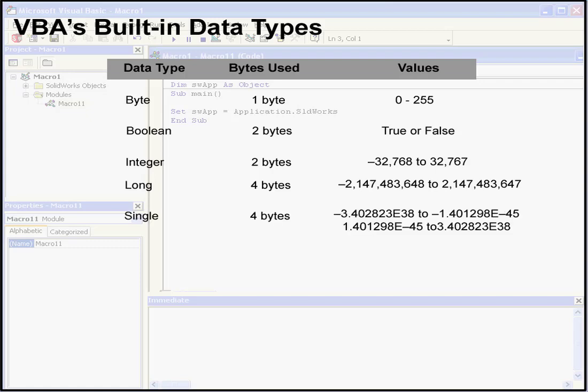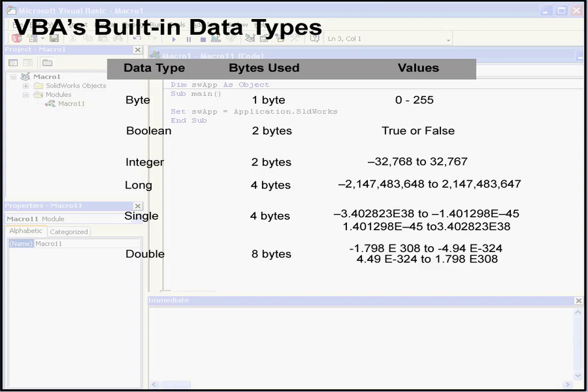The next data type is the single data type. Its values range from approximately minus 3.4 to the power of 38 to 3.4 to the power of 38. This is what's called a floating point number. The next data type is double, which is basically a larger version of single. Values range from minus 1.790 to the power of 308 up to 1.790 to the power of 308. It's stored as 8 bytes, or a 64-bit number. This is also a floating point number.